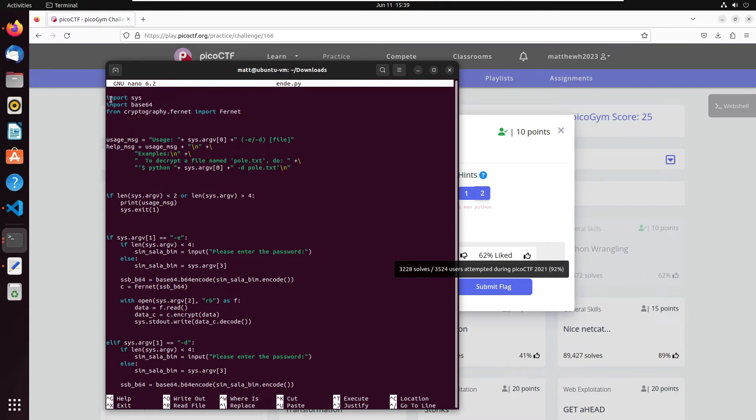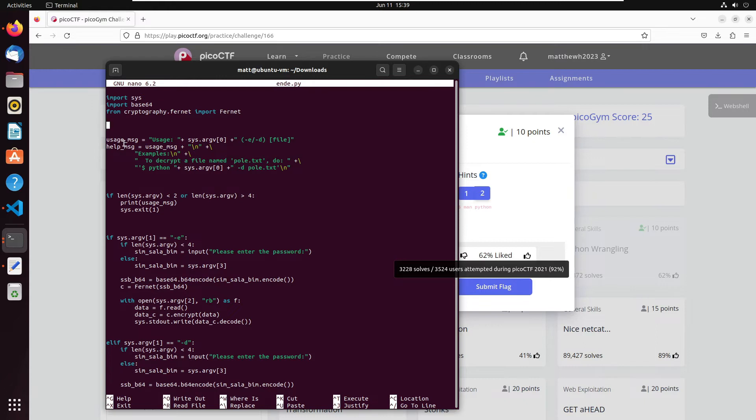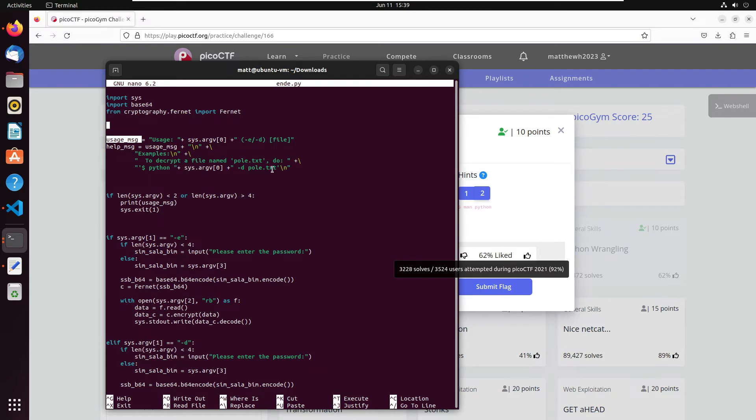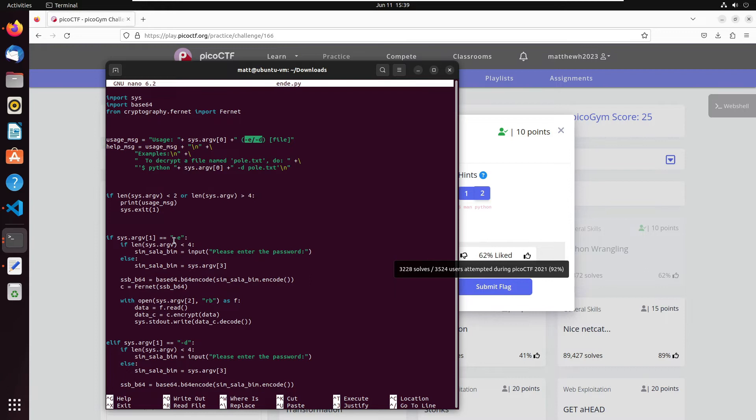Okay, so we're importing sys, base64, and this cryptography.fernet. Okay, so it looks like there's—this is a variable that's storing a message. It looks like it's teaching us how to use it.